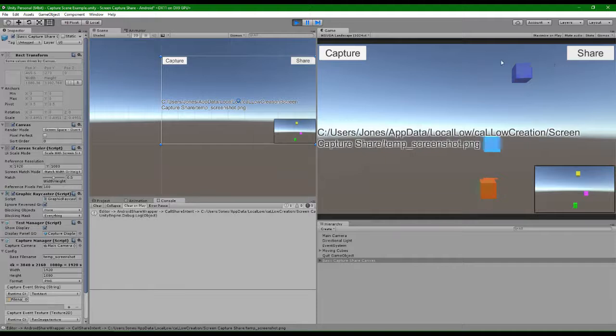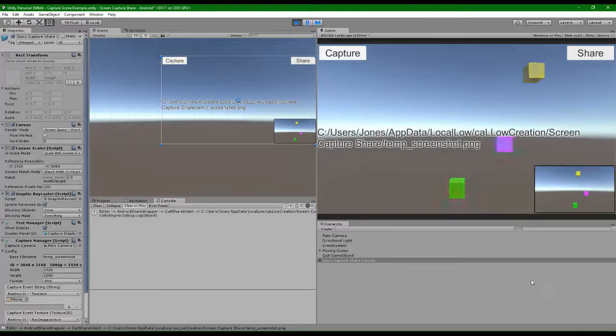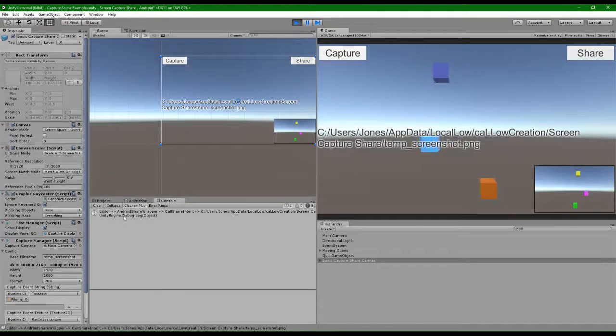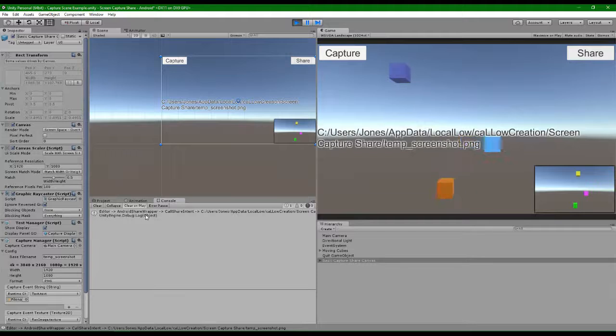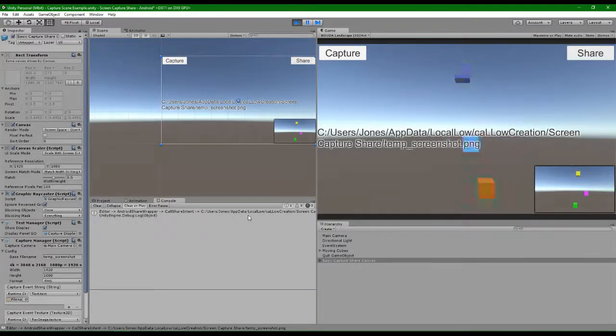Clicking share in the Unity editor however does not share the image, but we do have a wrapper indication that share would have happened.